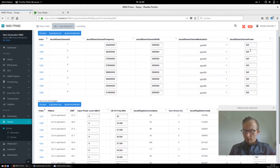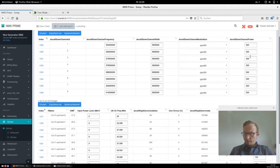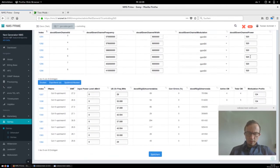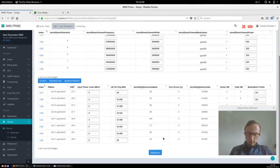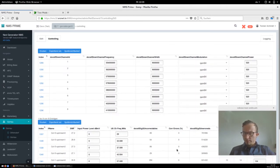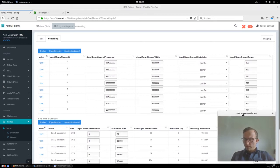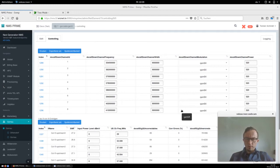These are editable values, so we can just type in a different power level and click save — this will perform a switch inside the power level of the downstream channels. We can also change our frequencies and channel width.